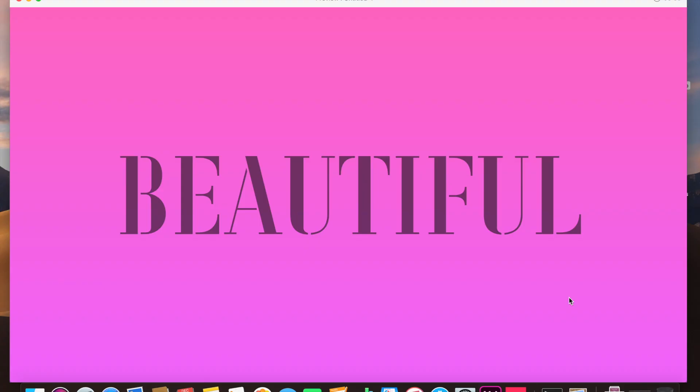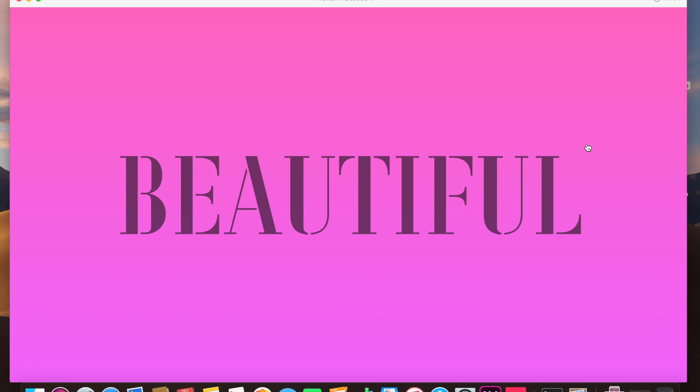Hey everybody, welcome back to another design tutorial. Today we're going to be working with gradient animations or gradient transitions in Adobe XD. Now Adobe XD does not support gradient animations and gradient transitions by default, but I found a workaround to create smooth gradient animations.